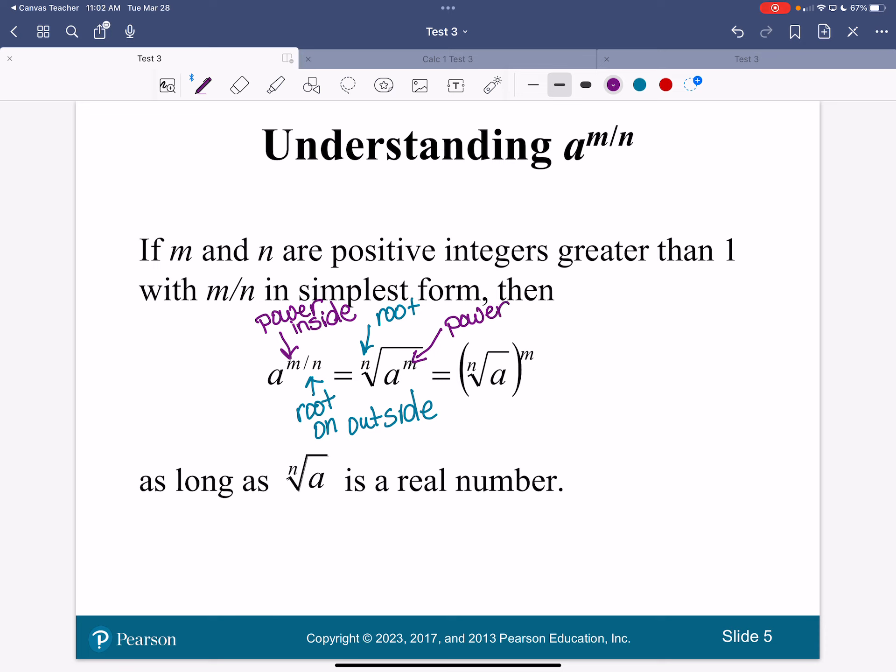The numerator always goes on the inside; the root goes on the outside. When a is a real number, you can take the root of it first and then raise it to the power — sometimes it's easier to do that because you avoid working with big numbers. But understanding the definition is the important part.